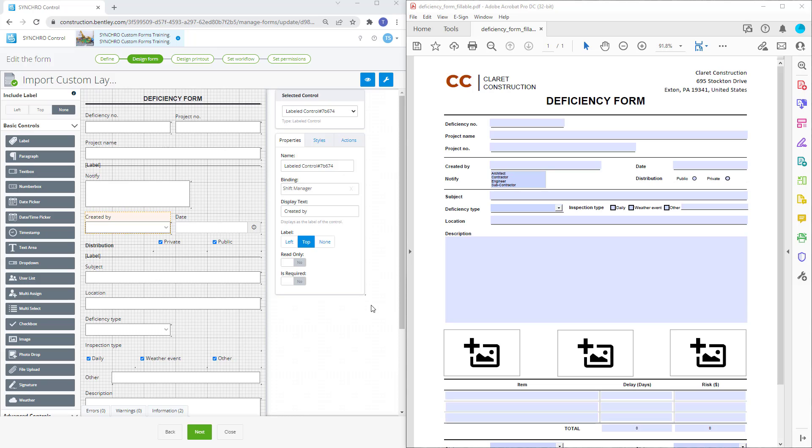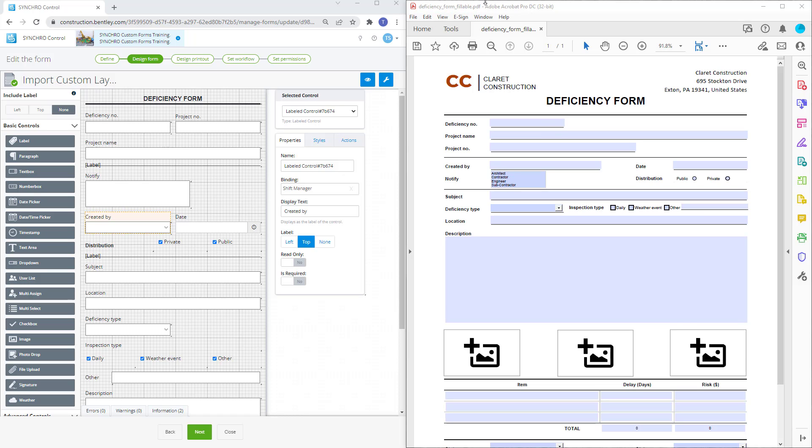Hello everyone. In this video we're going to take a look at the import custom layout feature on the design printout page. Import custom layout allows us to use an existing fillable PDF form for exporting and archiving purposes.